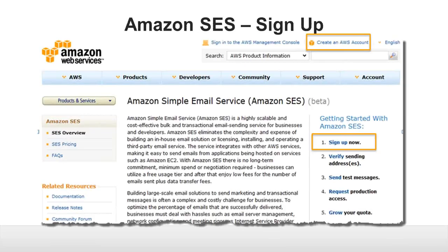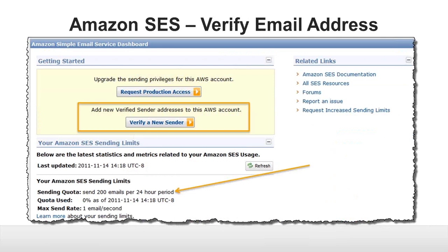First, you need to sign up for AWS if you don't already have an account. When you first have an AWS account, you'll be in the SES sandbox, where you can only send to or from verified email addresses and you have a testing quota of 200 messages per day. You know you're in the sandbox by the big yellow box at the top of the management console, or if your sending quota is only 200 emails per 24-hour period. Amazon SES has a limit of 100 verified email addresses. While you're in the sandbox, you can also only send to those verified email addresses — in other words, you can really only email yourself.